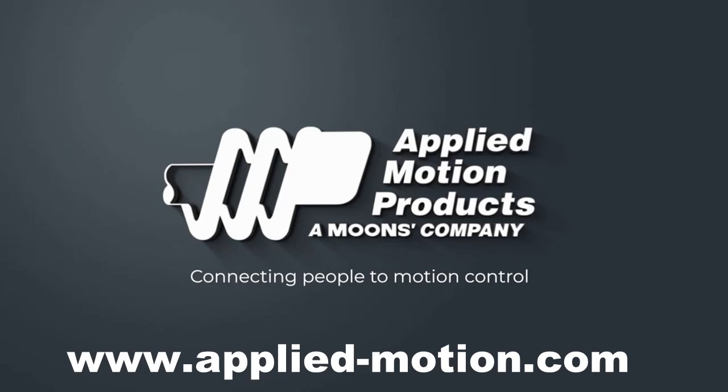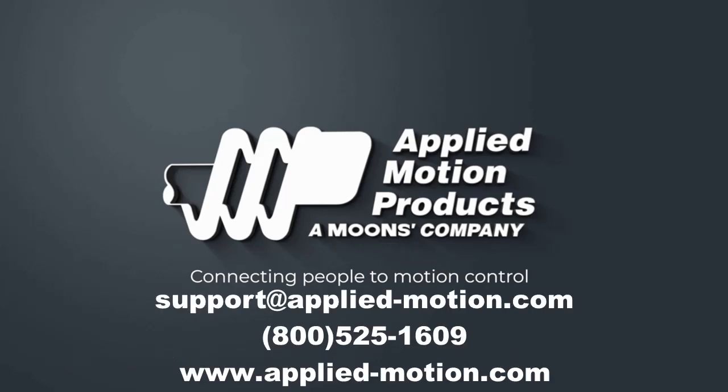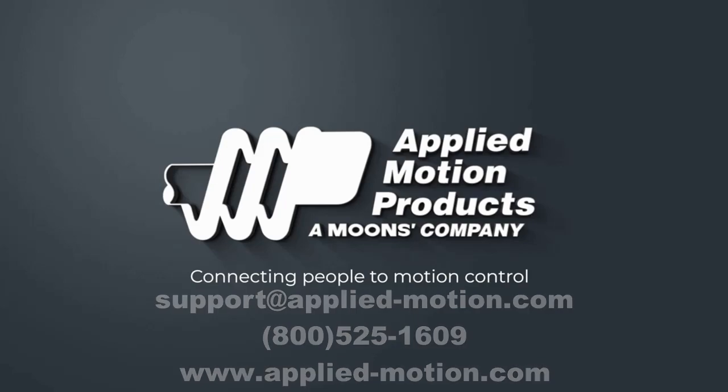In future videos, we'll be exploring things like adding multiple drives on a network and manipulating and decoding IO on the drives. If you have any questions about our AOIs, Ethernet IP communications, or motion applications in general, please reach out to our applications engineering team through our website at AppliedMotion.com. Email us at support at AppliedMotion.com or just give our apps engineers a call at 800-525-1609. Thanks for watching! I hope this was a helpful video. If you have any other topics you'd like to see covered, please leave them in the comments below or let our apps engineers know when you talk to them.